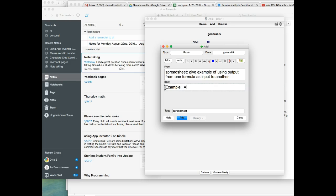And so what we said was equals COUNTA, and we said UNIQUE E2 colon E.